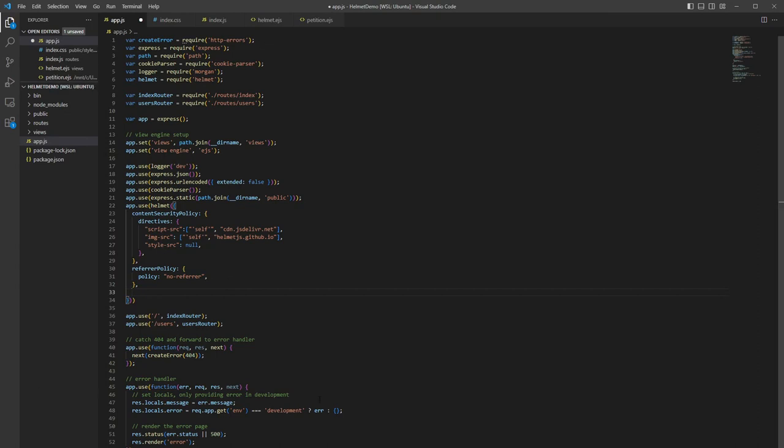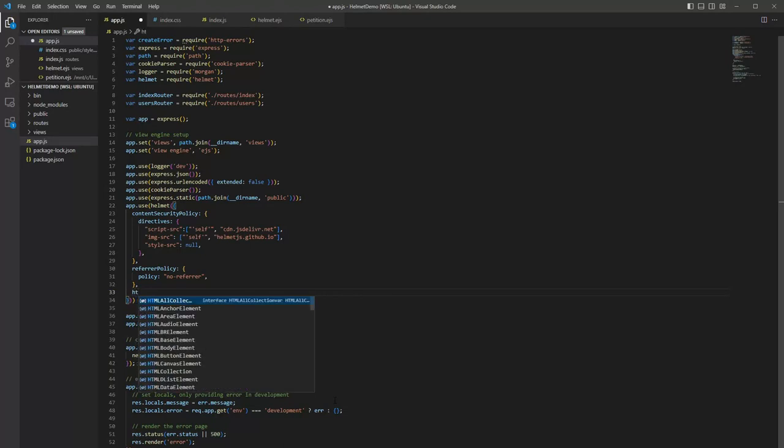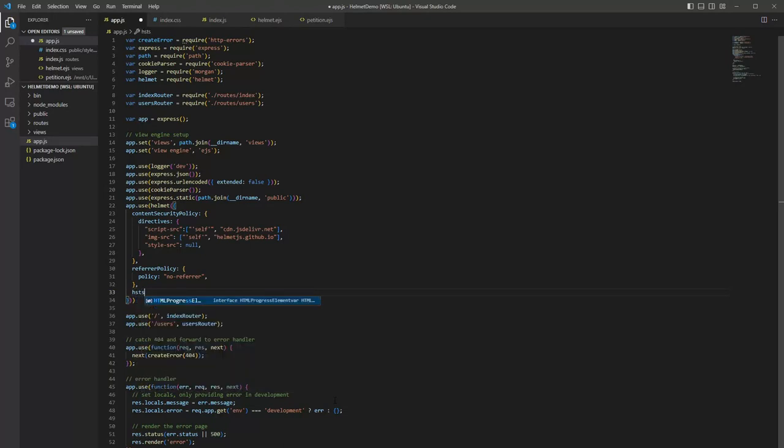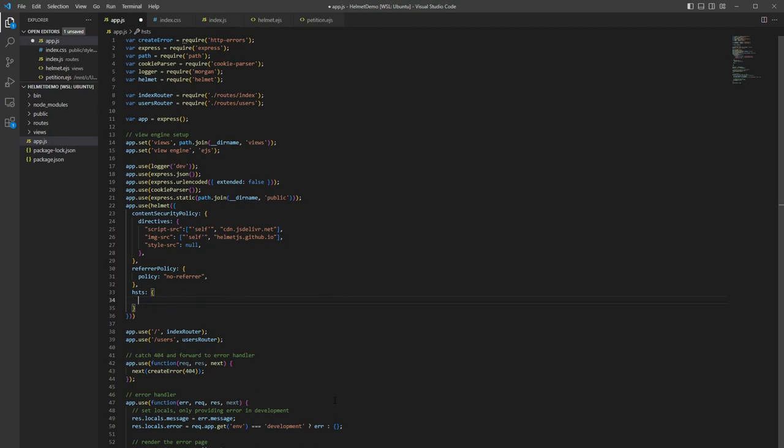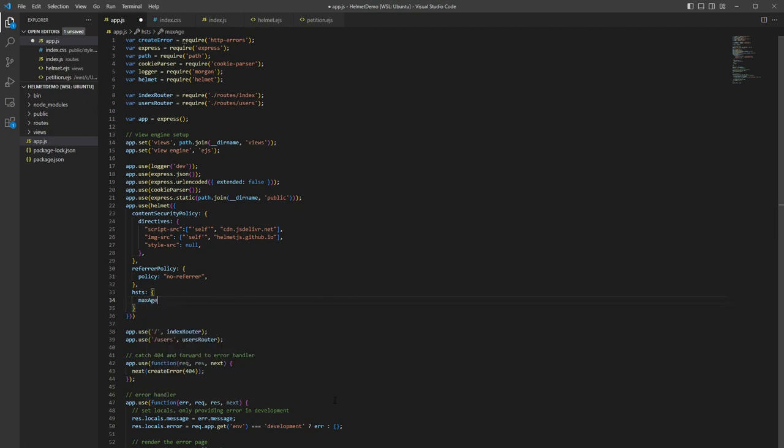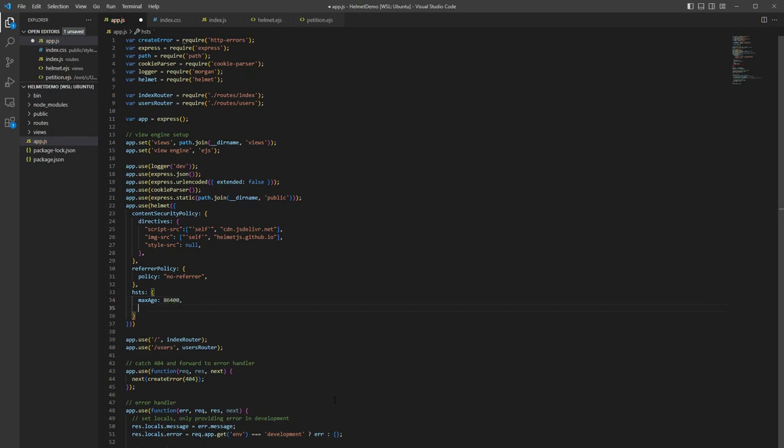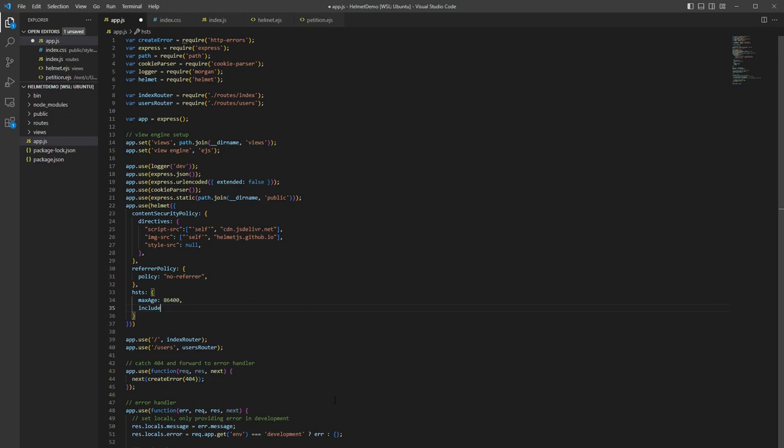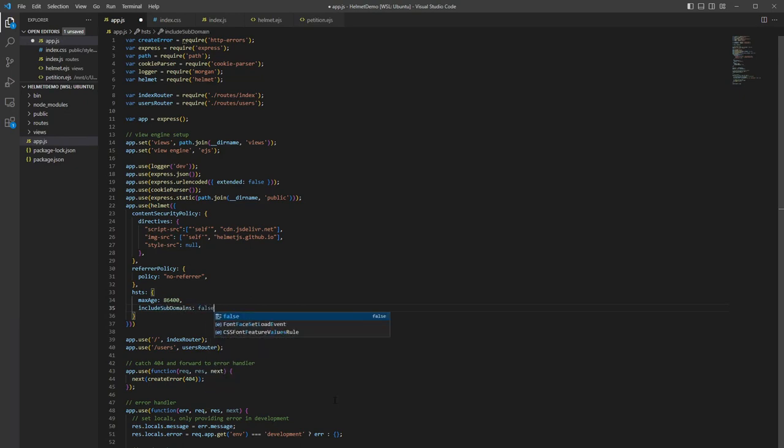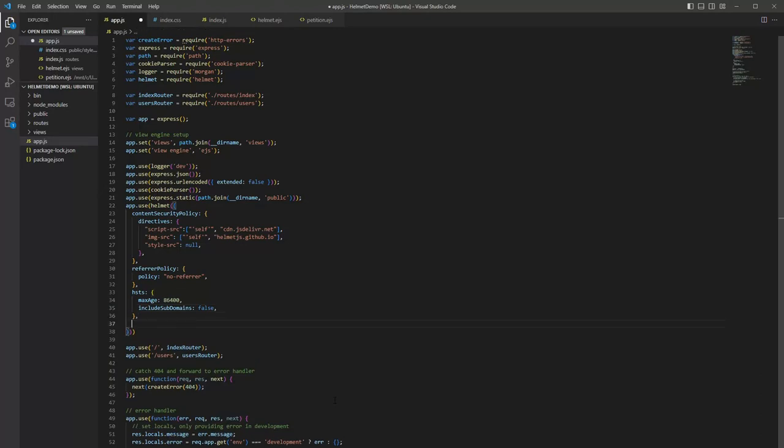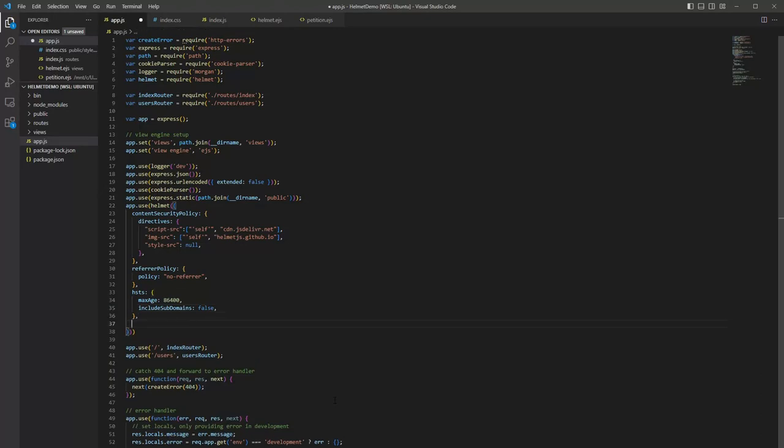Next, another common one that can be configured is the Strict Transport Security or HSTS. And that'll, again, force you to use HTTPS. So here we can set max age to a different value. By default, it's 180 days. Here we're setting it to about 80 days. And then we can also say that this only applies to the main domain and isn't included in the subdomains.